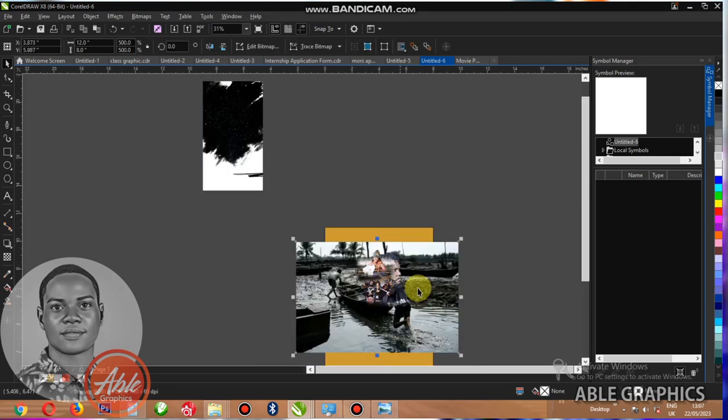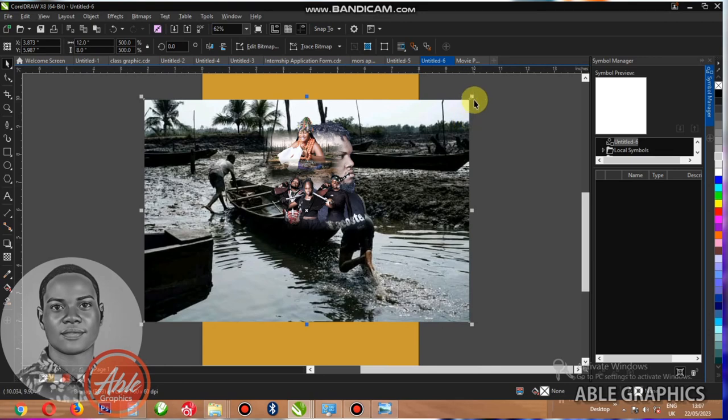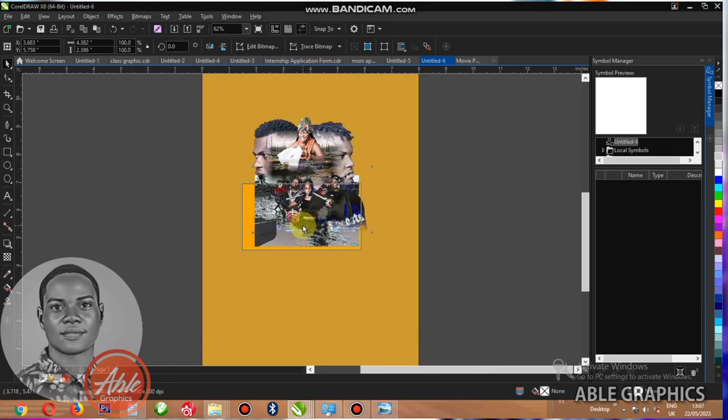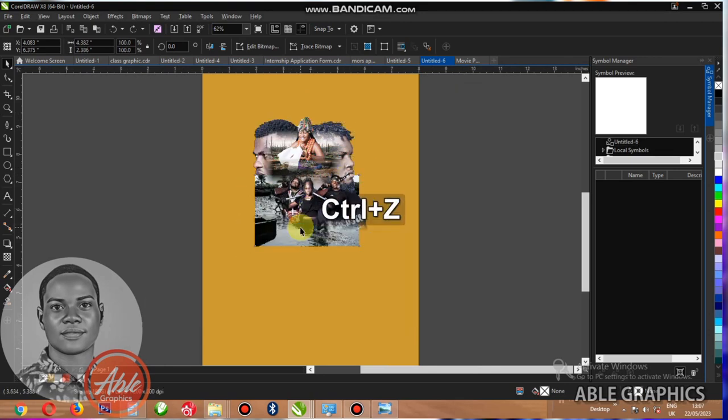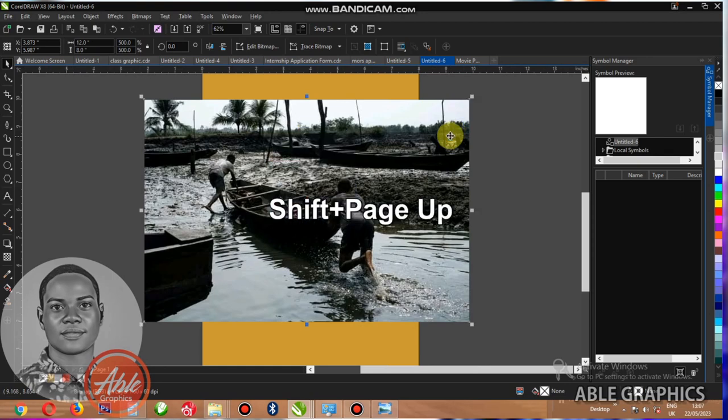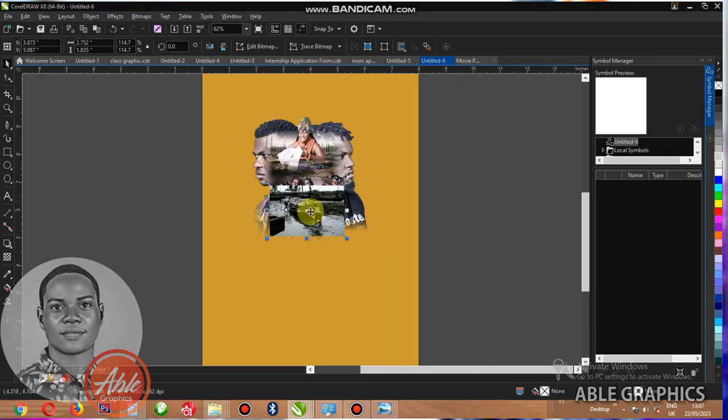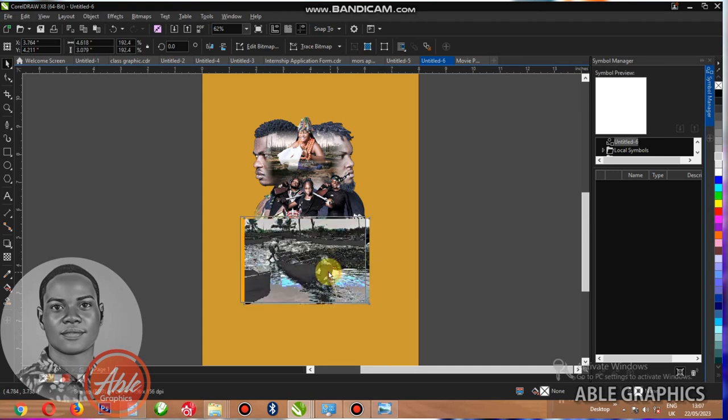And this last image, let me reduce this. Then I have to transparent this one as well.